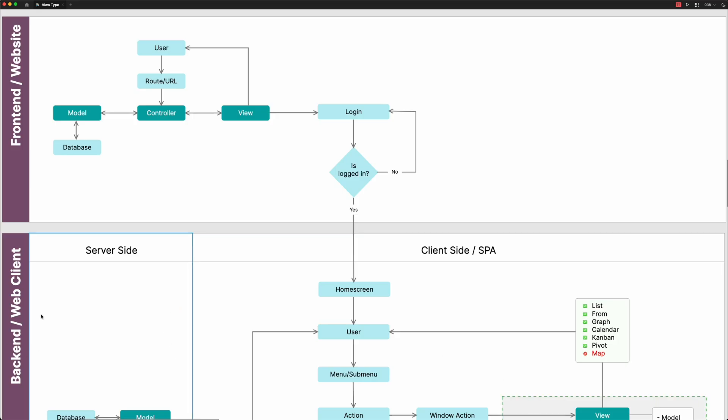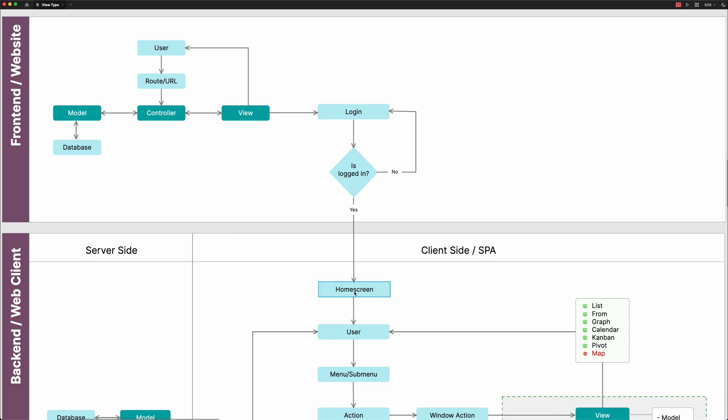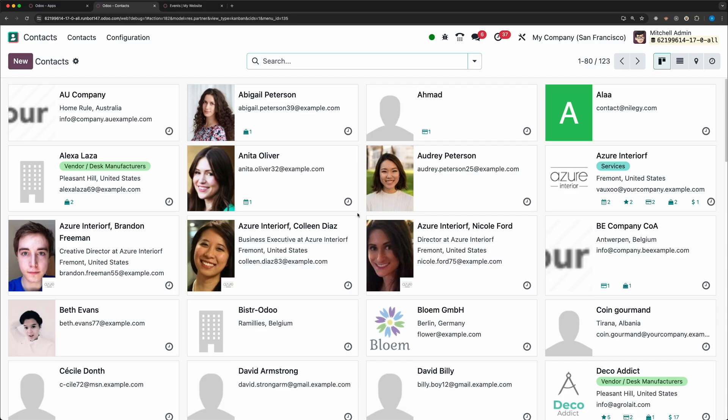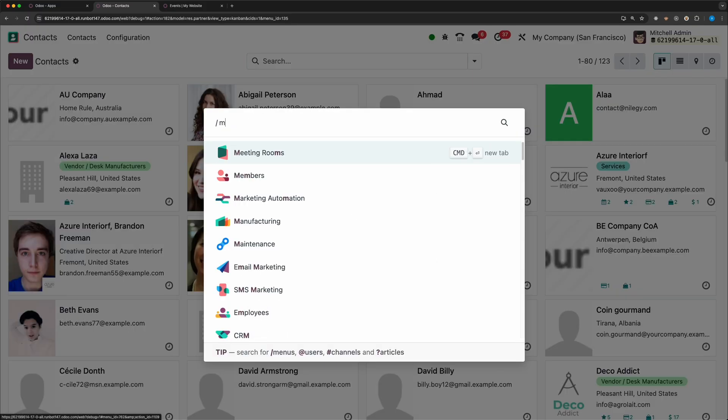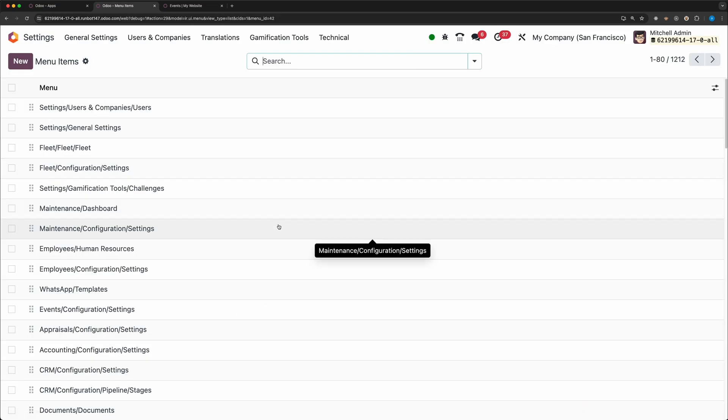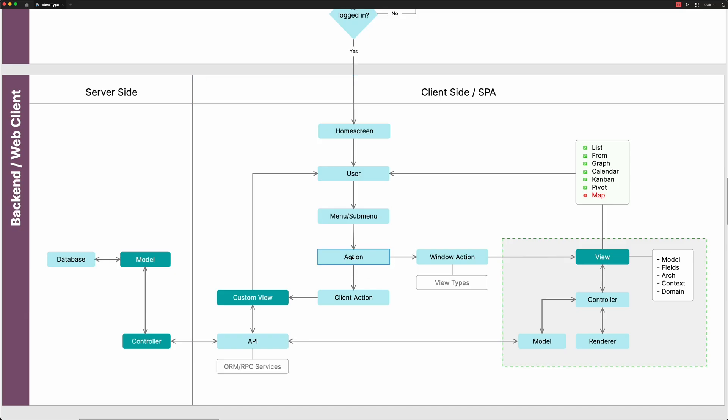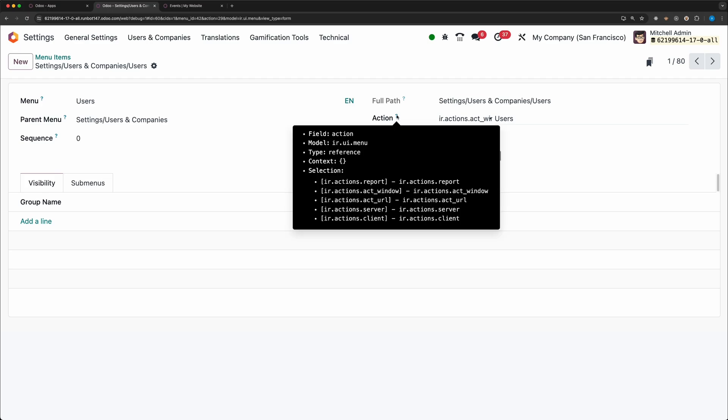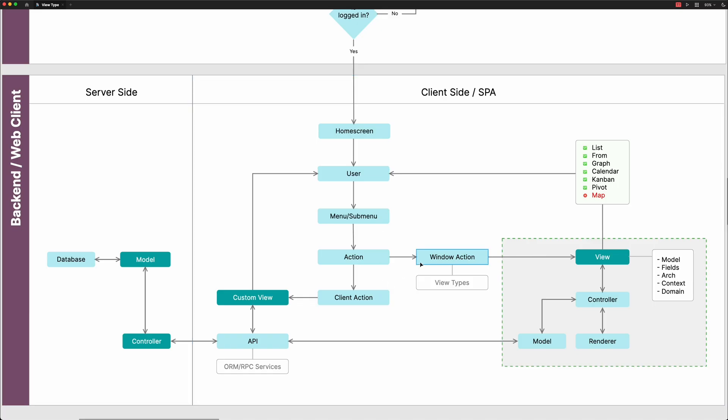Now for the Odoo backend or the web client, it is a single page application, that's why it is different. Before you go to the web client, you need to log in first, and until you're not logged in, you will not be redirected to the web client. If yes, then the single page application will be rendering the default home screen. Then of course, the user will access a menu or a submenu. This part is like the route in the previous diagram, however, the creation will be different since menus are being saved in the database.